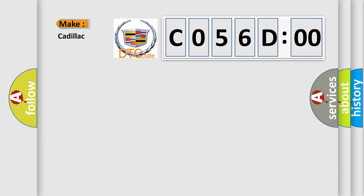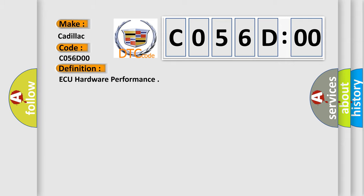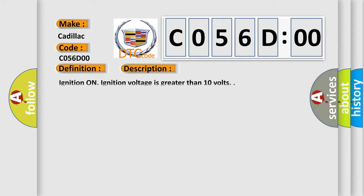So, what does the diagnostic trouble code C056D00 interpret specifically for Cadillac car manufacturers? The basic definition is AQ hardware performance. And now this is a short description of this DTC code.